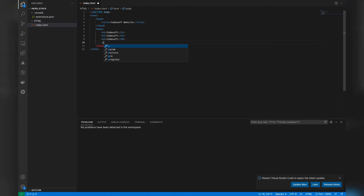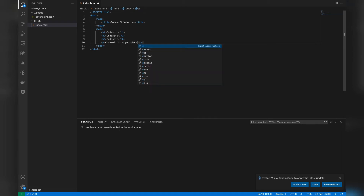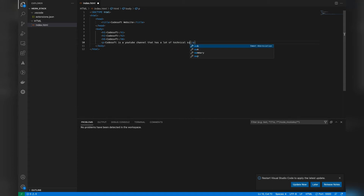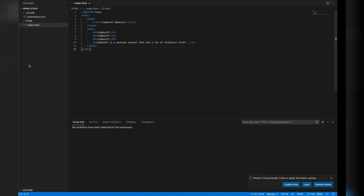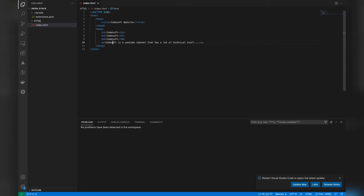The next tag is the P tag, which refers to the paragraph tag. If you have to write long paragraphs in your main website, you can use the P tag. We write some random text inside it, press Control+S, and you can see it just reloaded on its own with the changes visible. Anything you write in the P tag will be displayed like this on the main website.